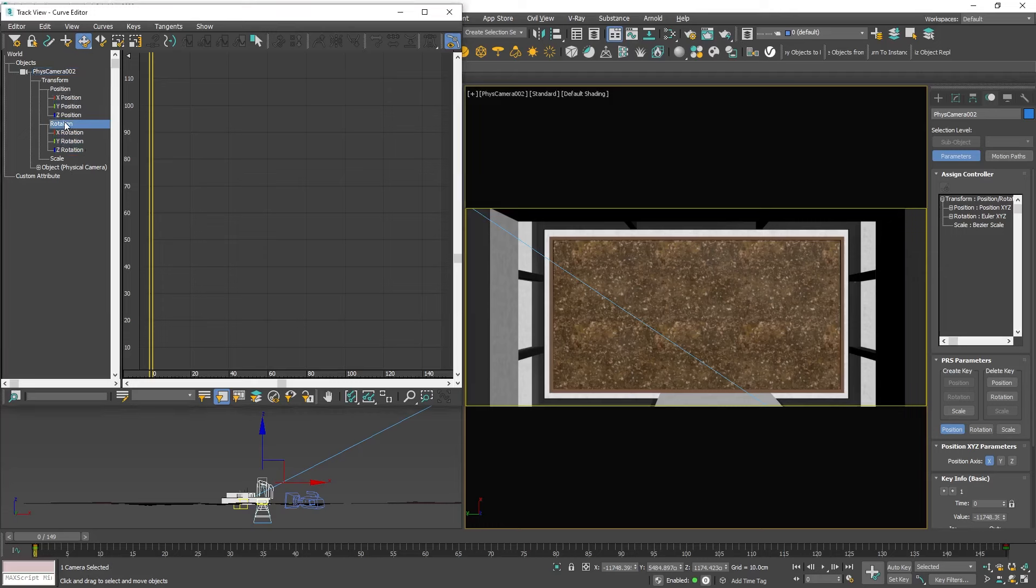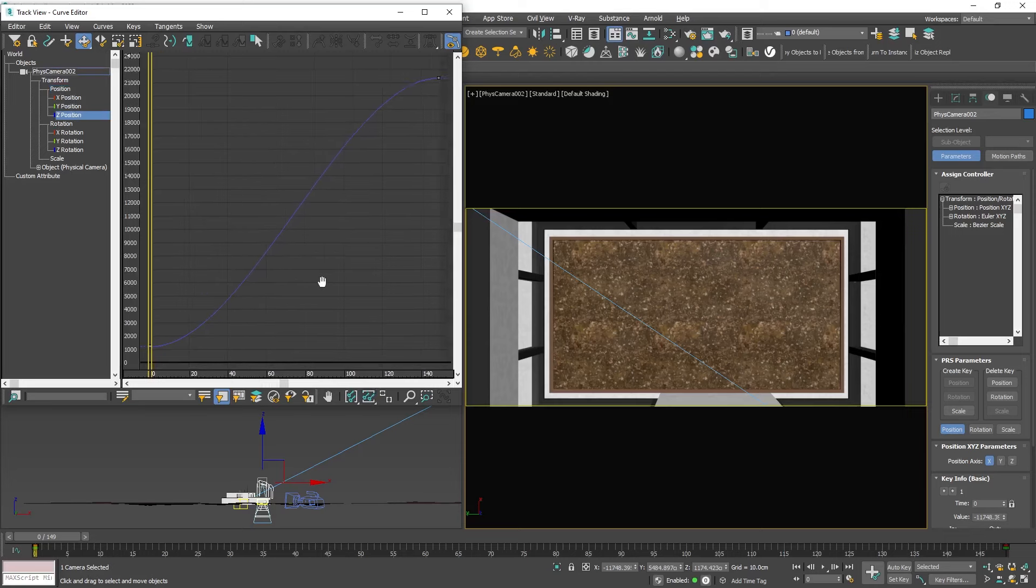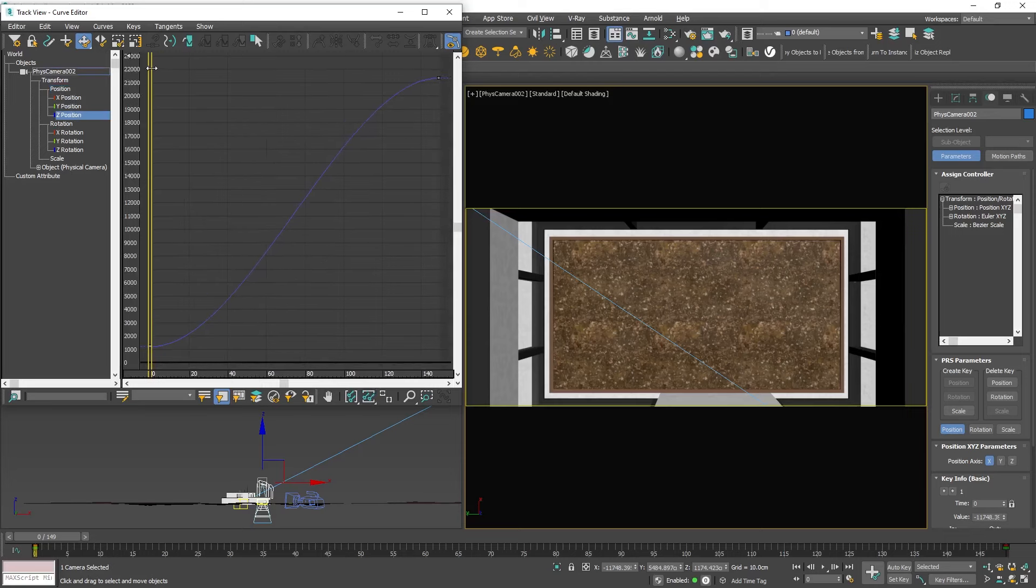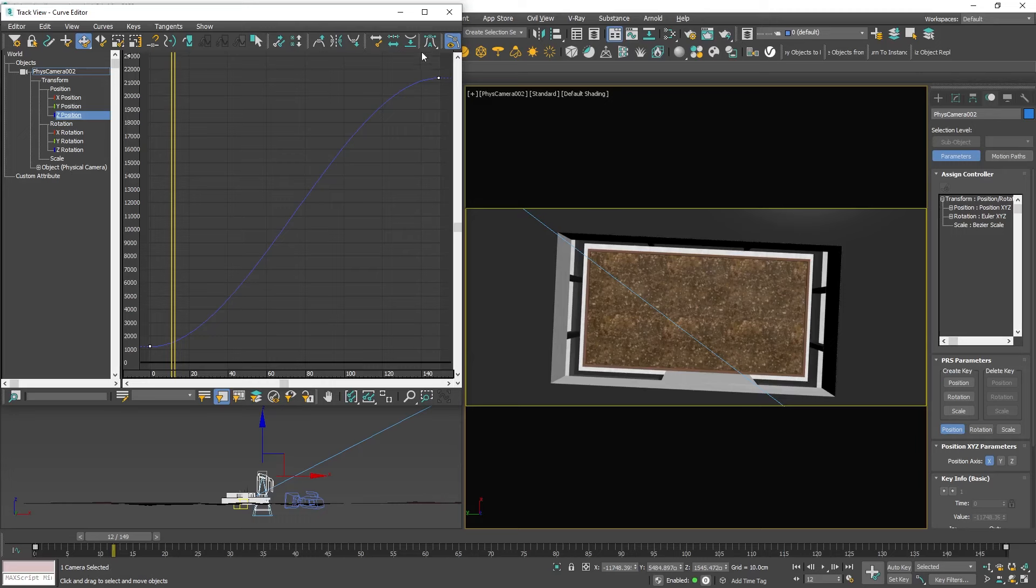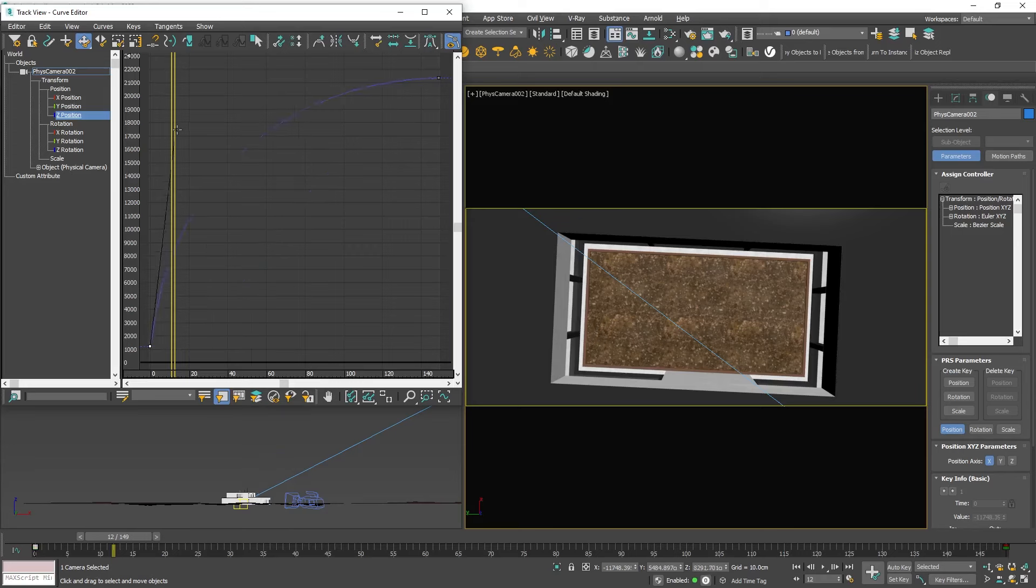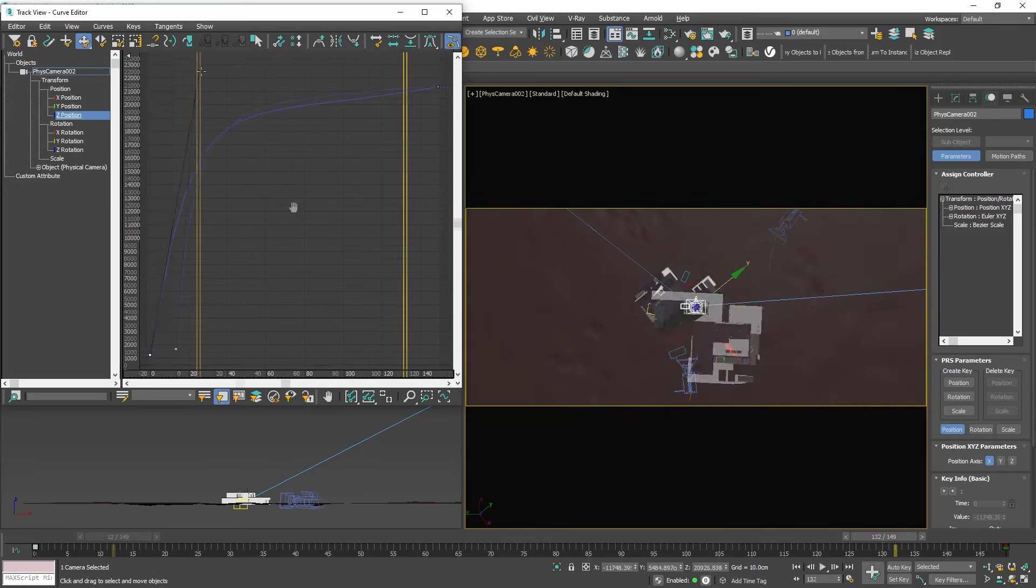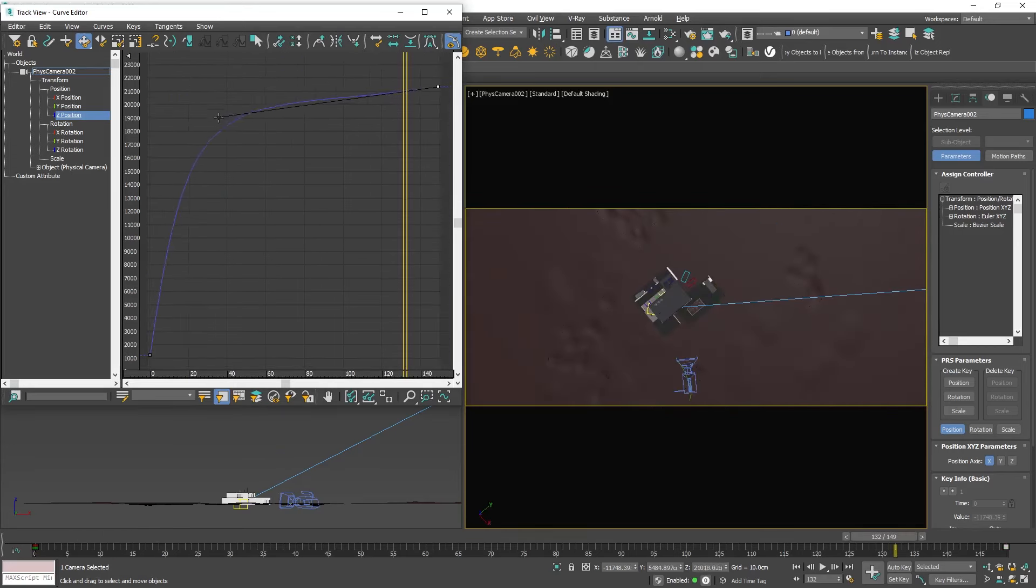Since our camera is moving vertically with no change on X and Y, we will see a curve only in the Z position. Apply auto tangents and adjust the curve to start fast and slow down at the end. Play around with the curve shapes until you achieve the desired effect. This might take a few tries.